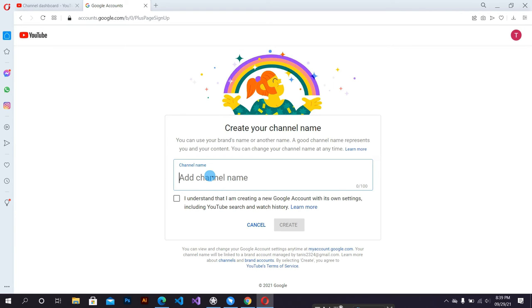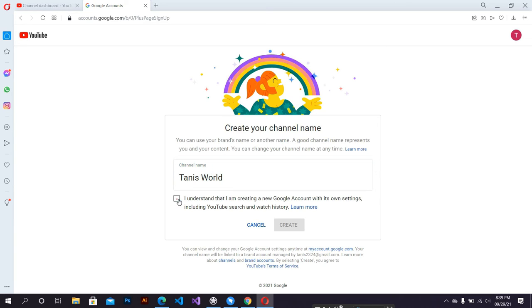I added here my brand channel name. Agree here and click the button.